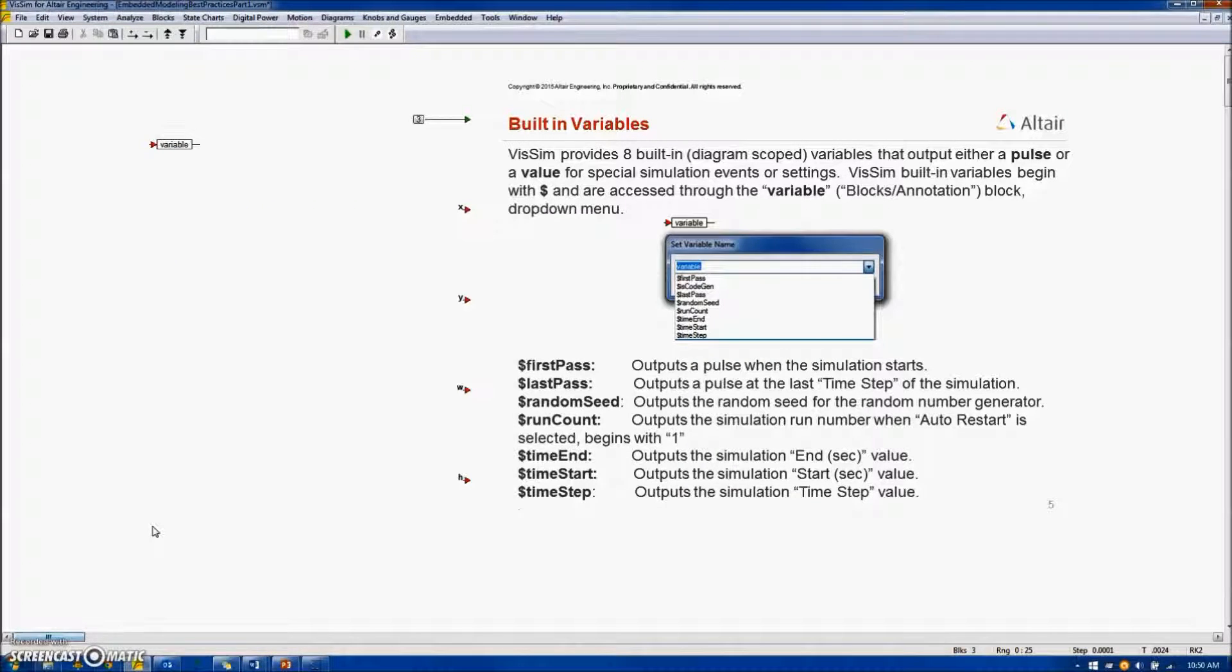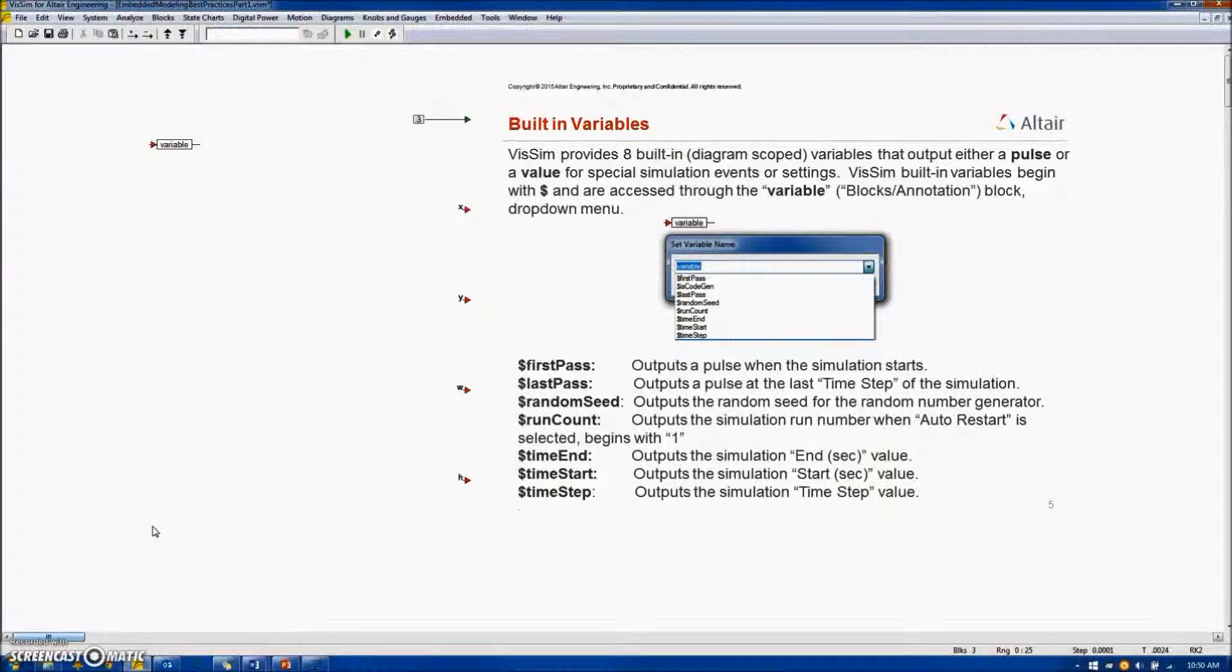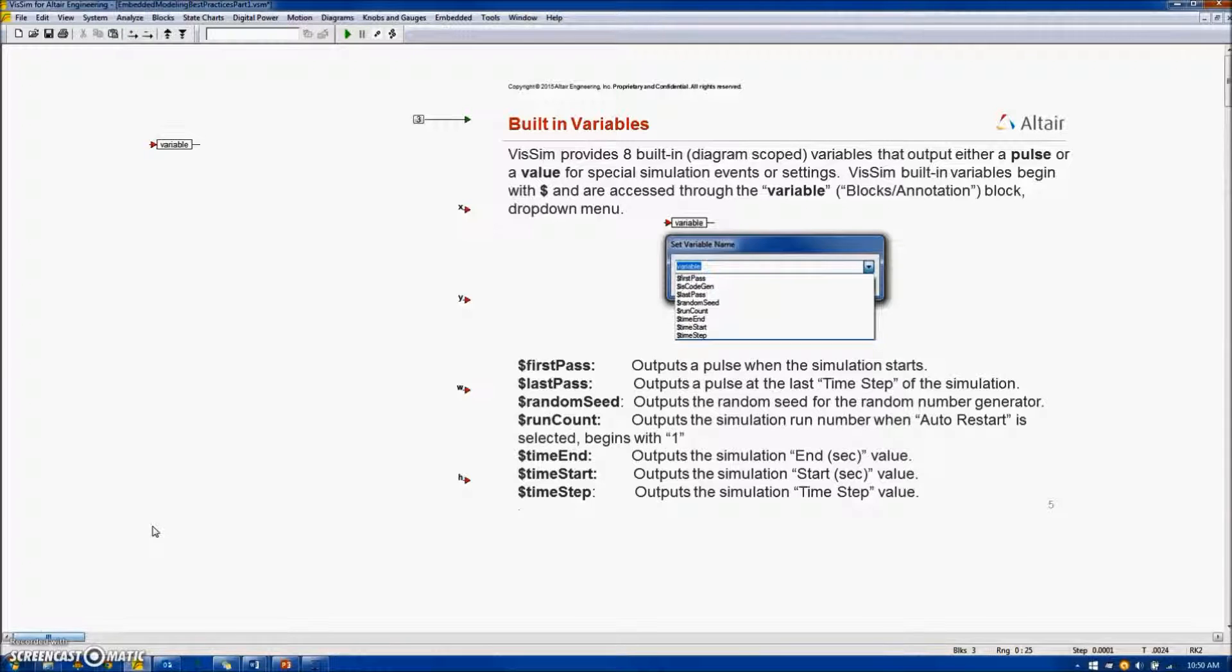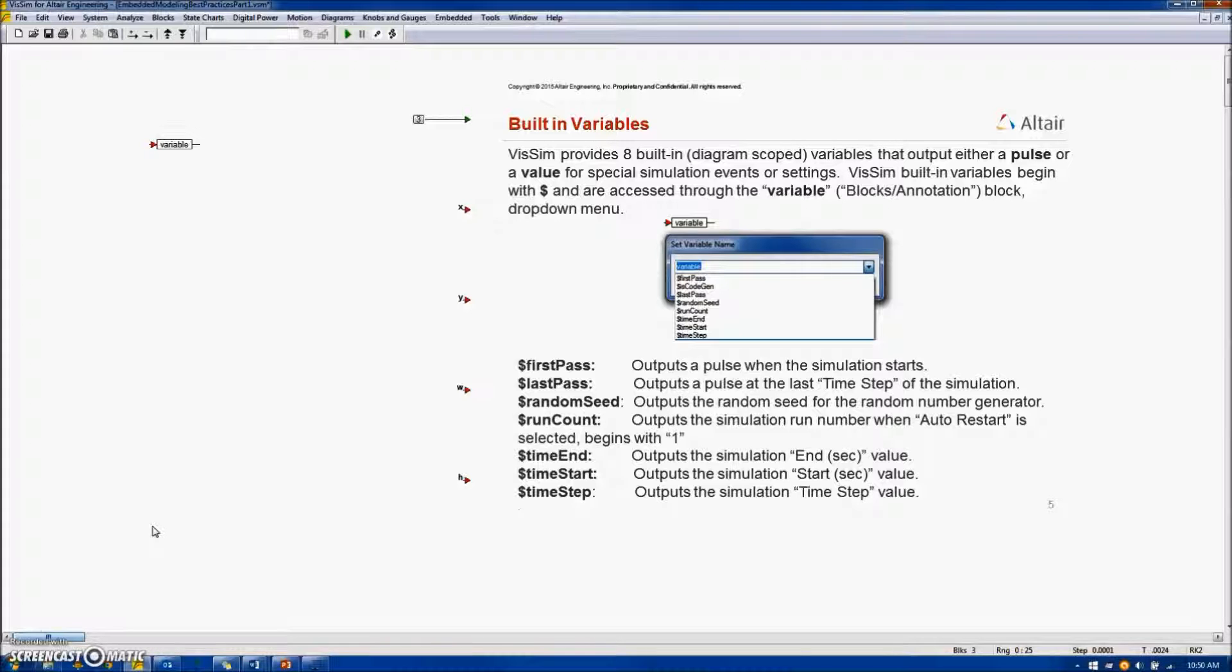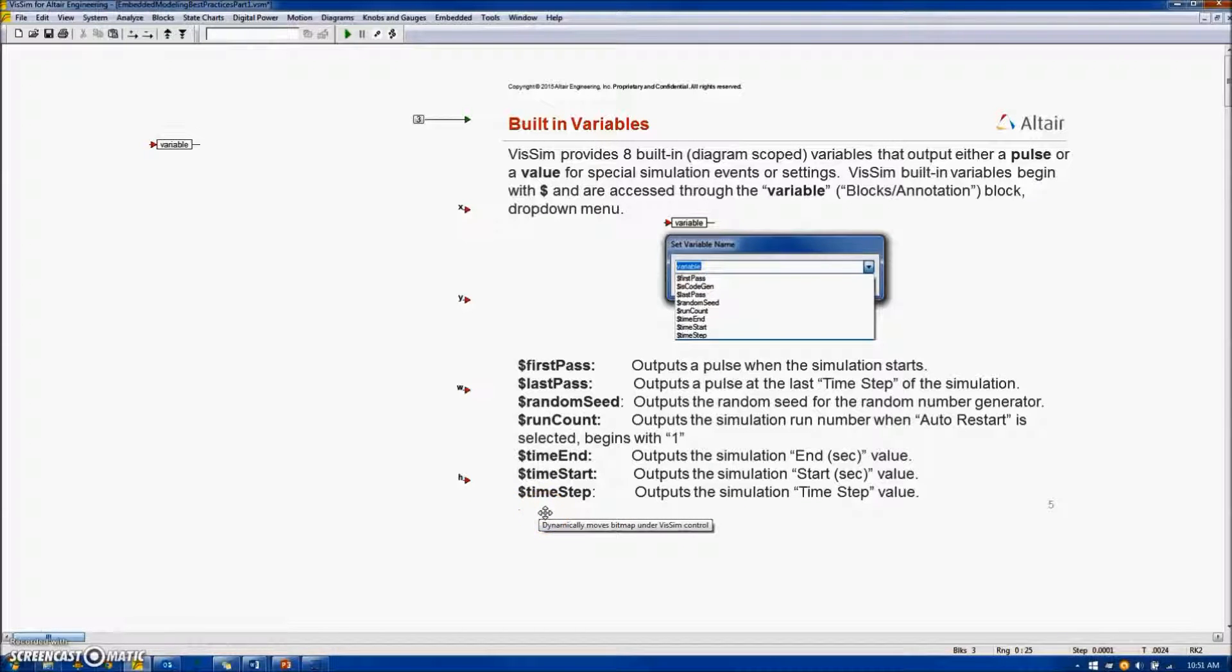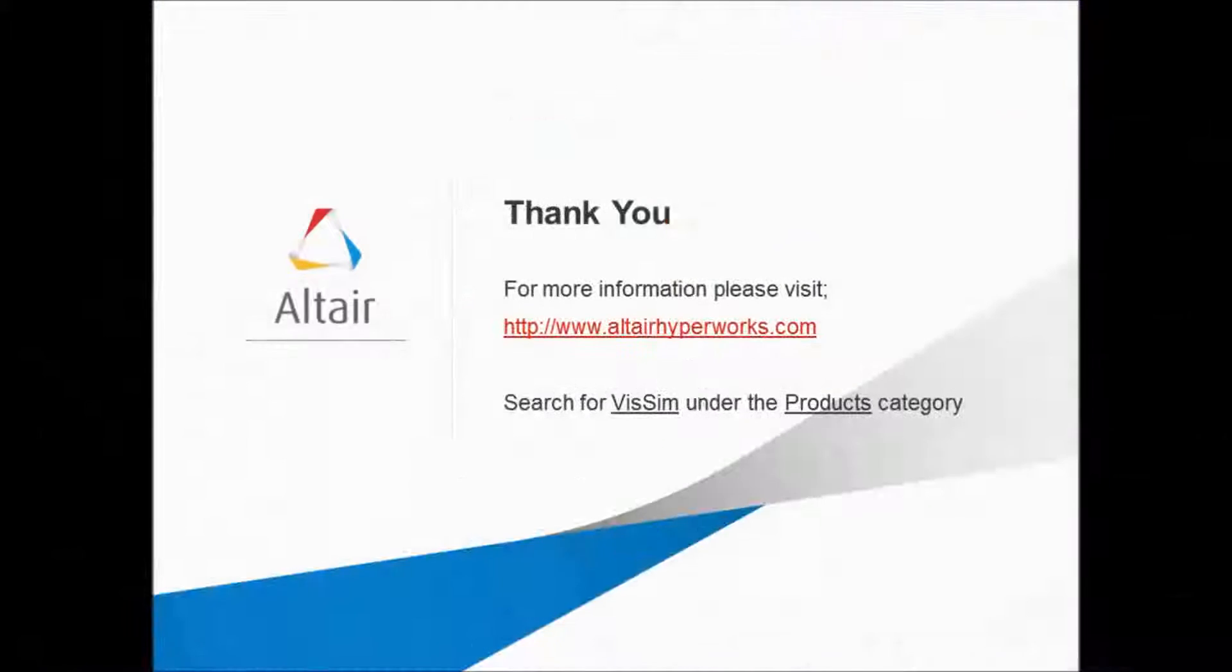We'll be using several of the built-in variables. The dollar first pass variable is important. It outputs a single pulse at the start of a simulation. Similarly, the dollar last pass variable outputs a pulse during the last step of the simulation. And also at the bottom, the dollar time step variable outputs the value of the simulation time step in seconds.